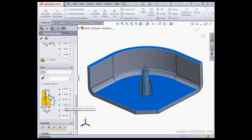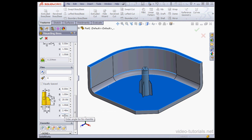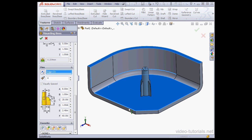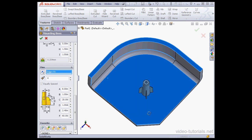Next we can enter a draft angle, and we can also specify chamfer parameters. We also have the option to select a vector to specify the orientation of the fin. For example, this vector, or this one.